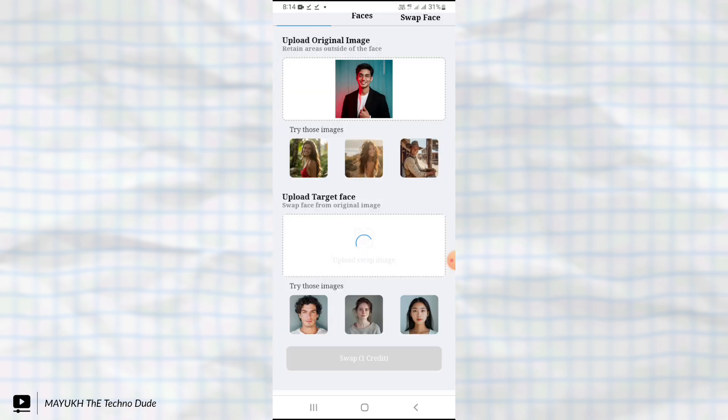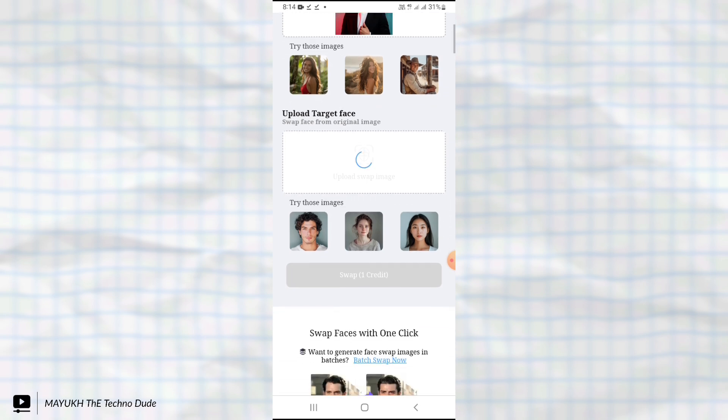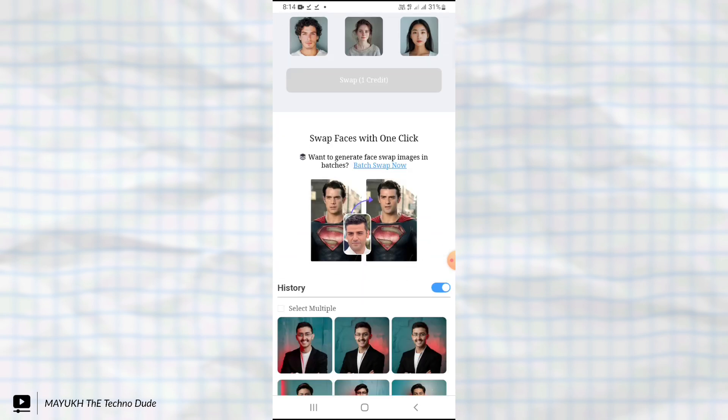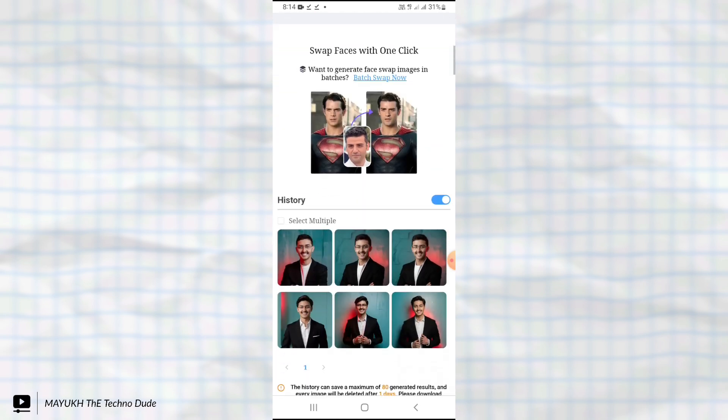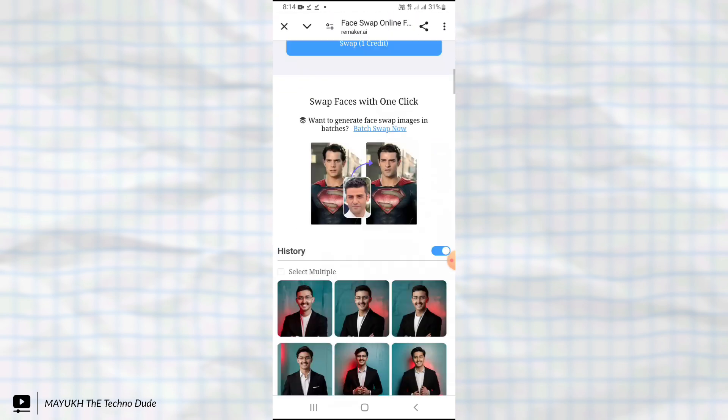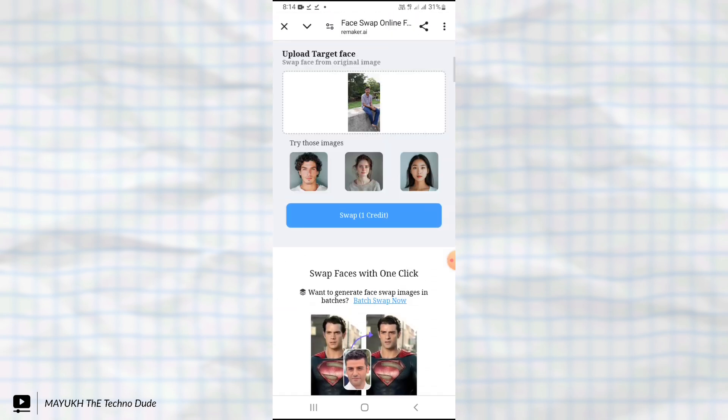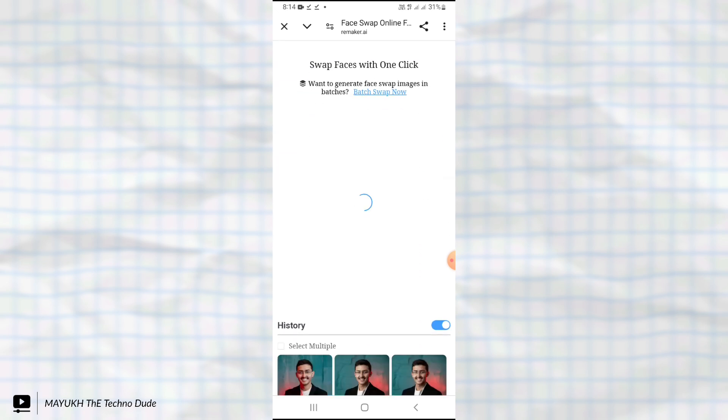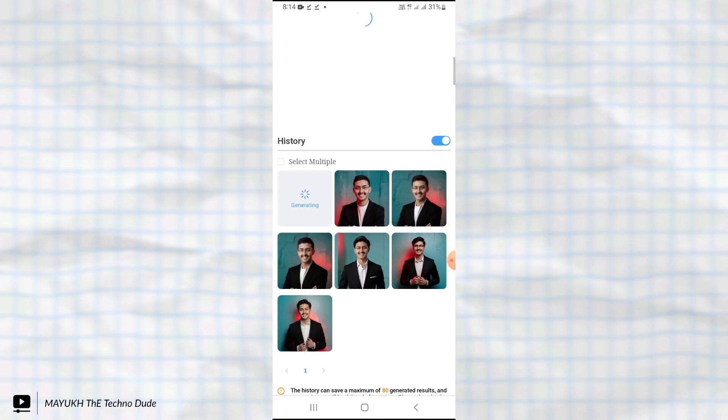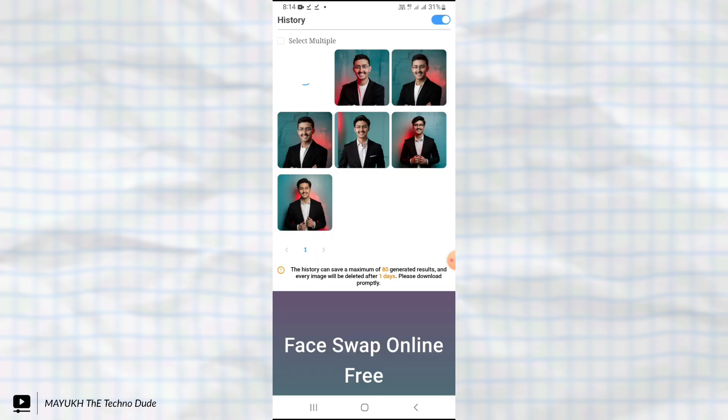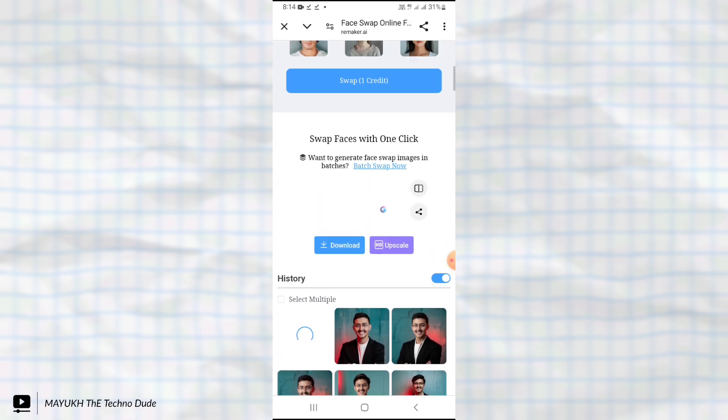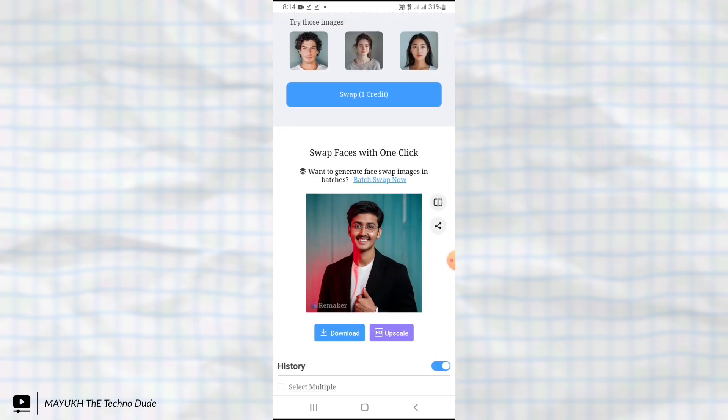Now select it. After selecting, wait a few seconds and then touch here. You can see it is generating. We almost got it, here you can see it.